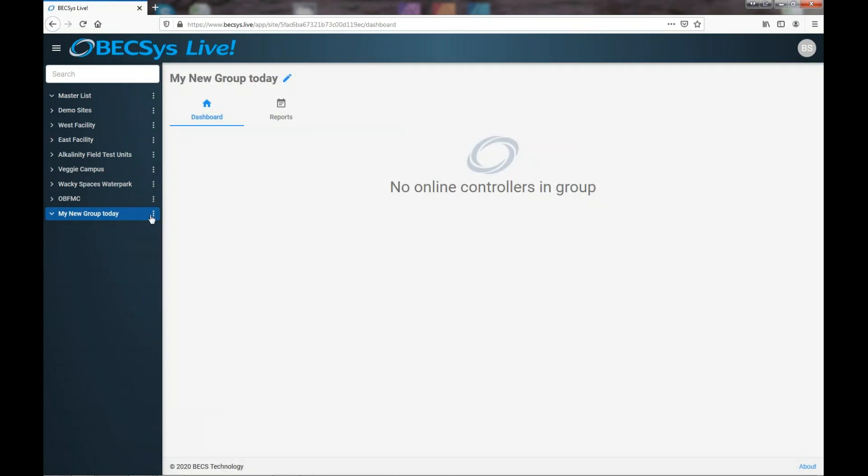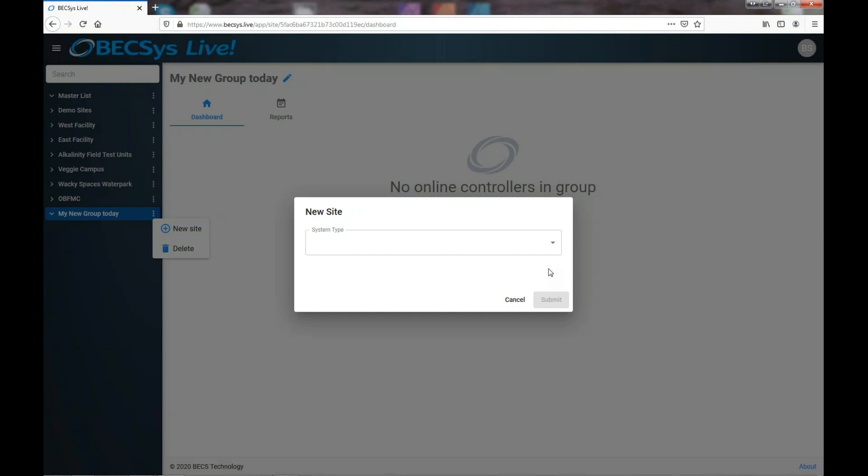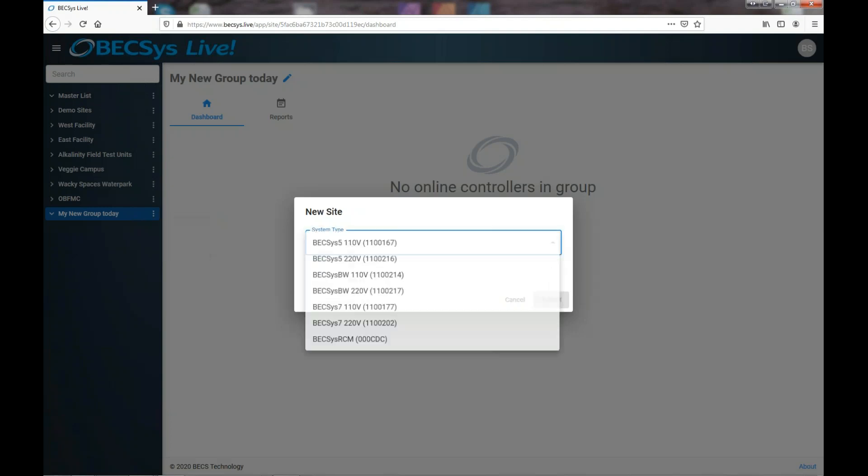And then if you want to add a site click the little menu in that group so that we'll add a site to that group. Click the new site and then at this point you're going to need the serial number and authentication code of the controller. We cover finding that information in one of our other videos, so I'm going to presume you have that.